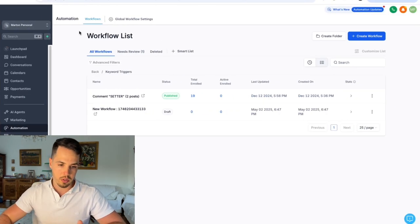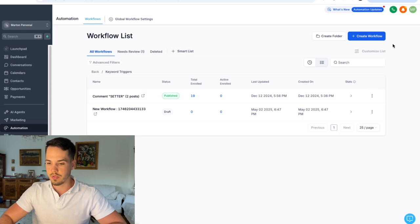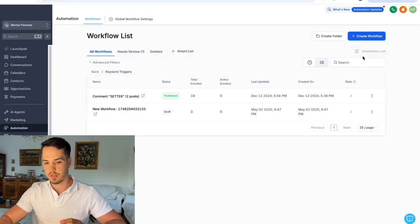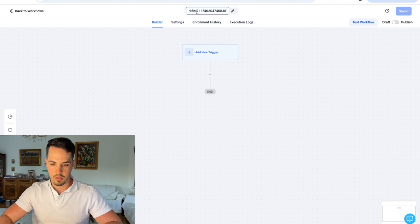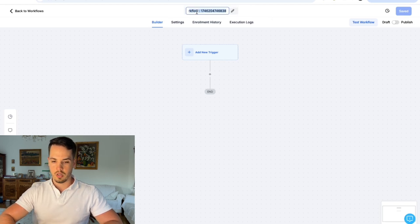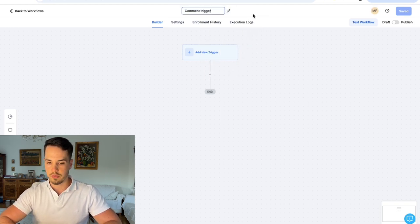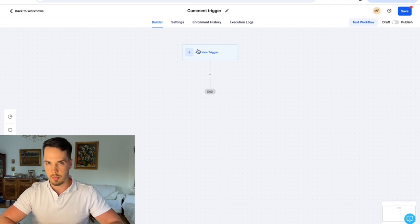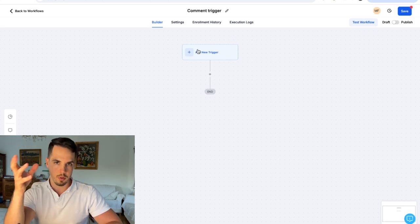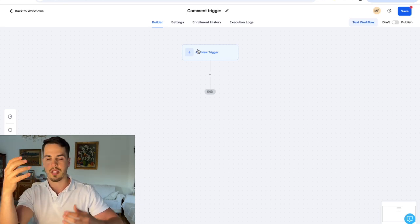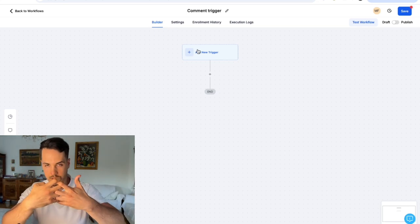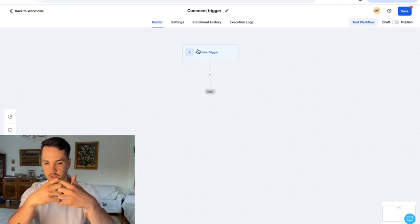Go into your Go High Level automation step and create a new workflow, starting from scratch. Let's name this workflow 'comment trigger workflow' and the trigger is going to be an Instagram comment. Before we build it, make sure your Instagram account is connected and integrated with Go High Level, because that's the only way this is going to work.